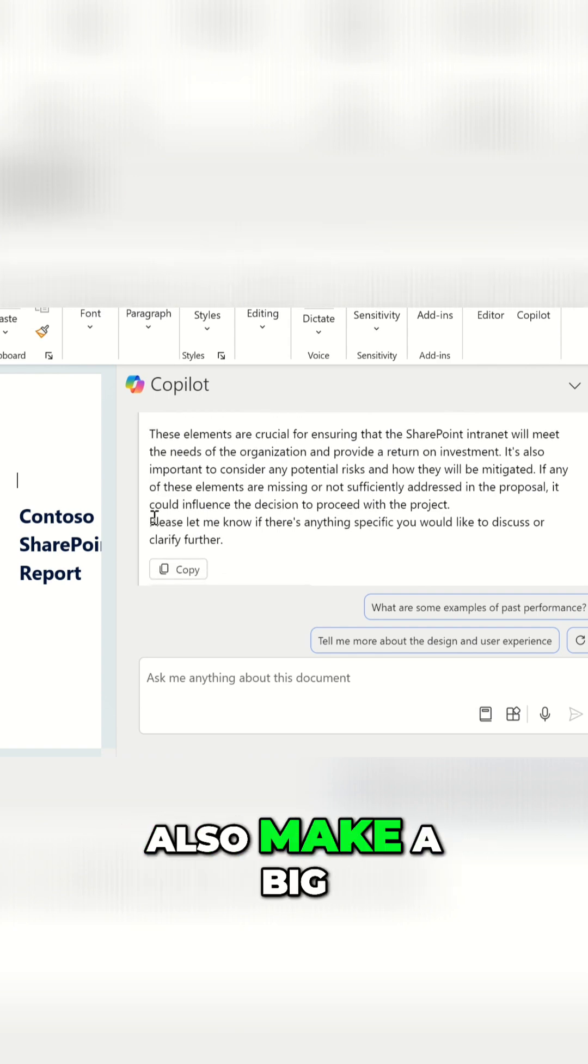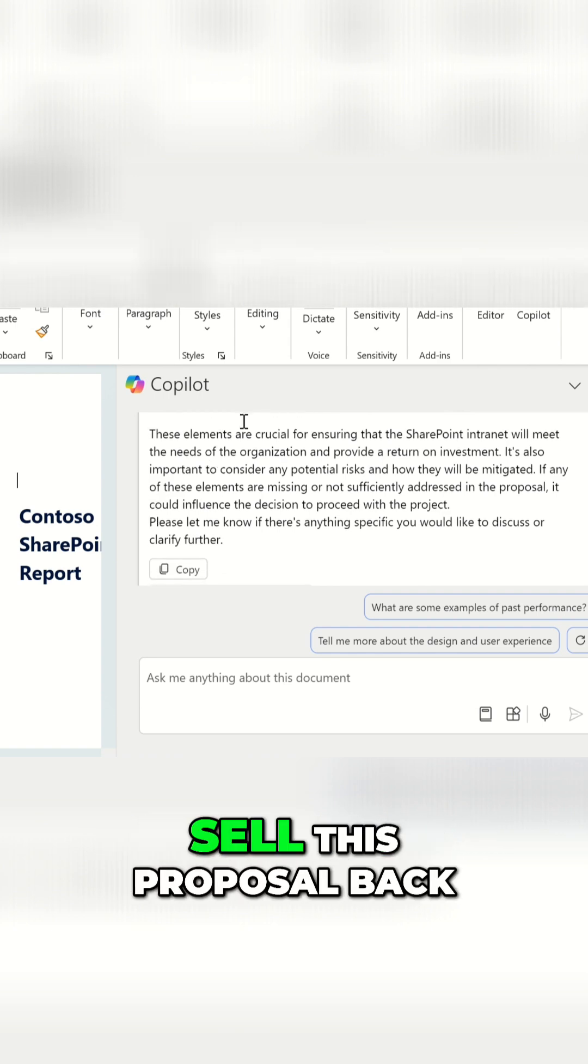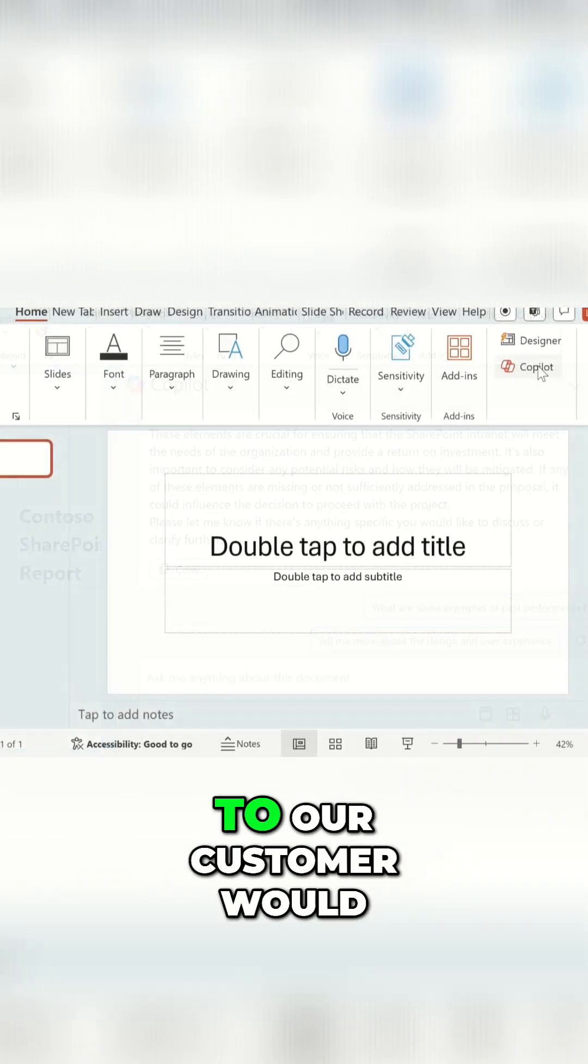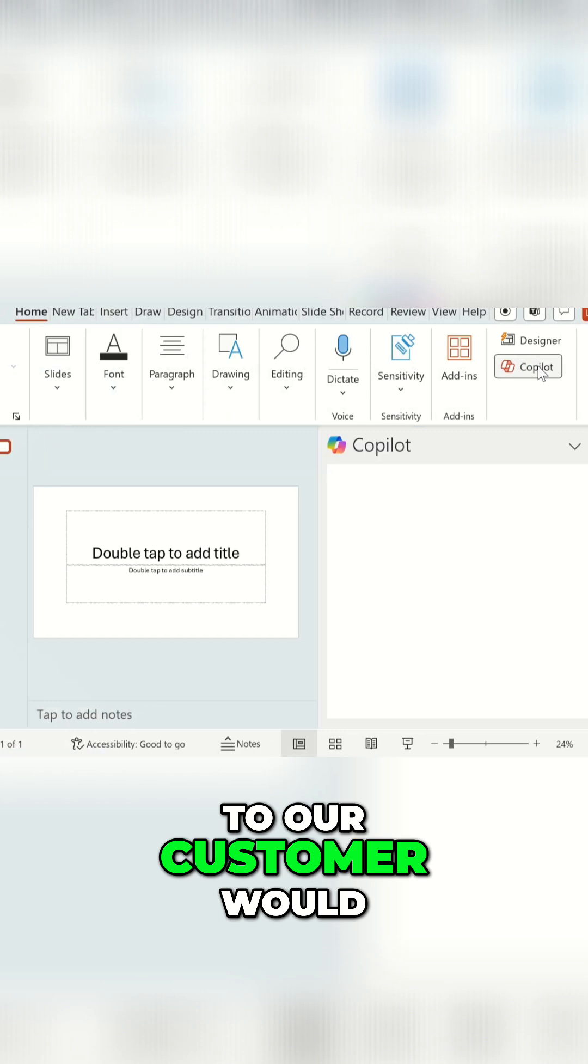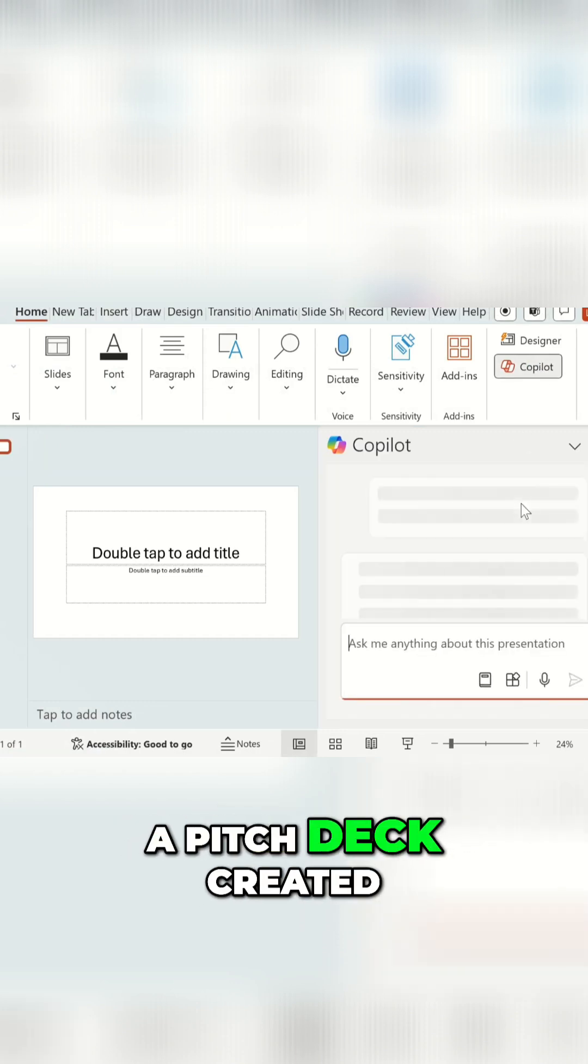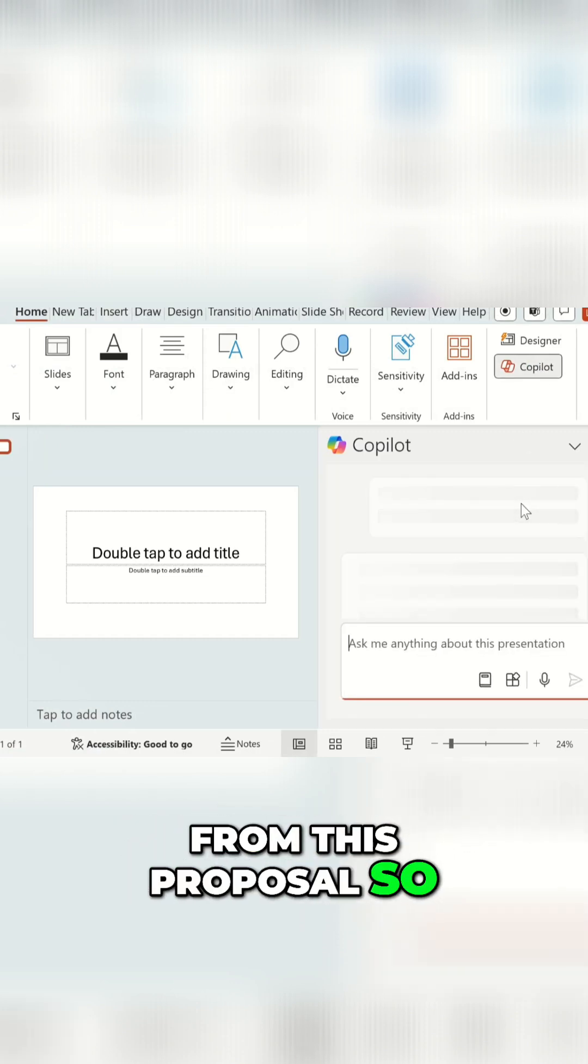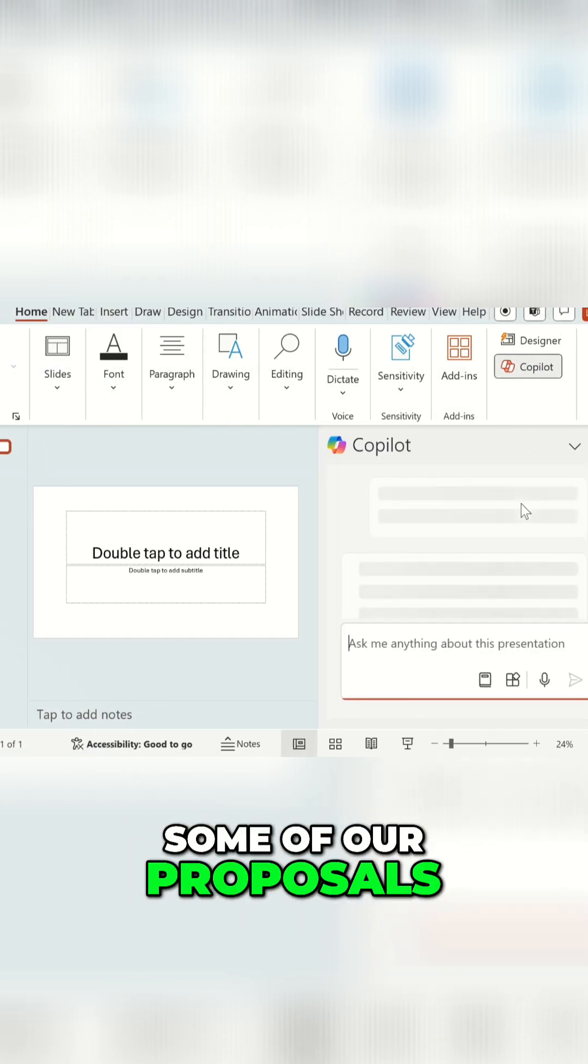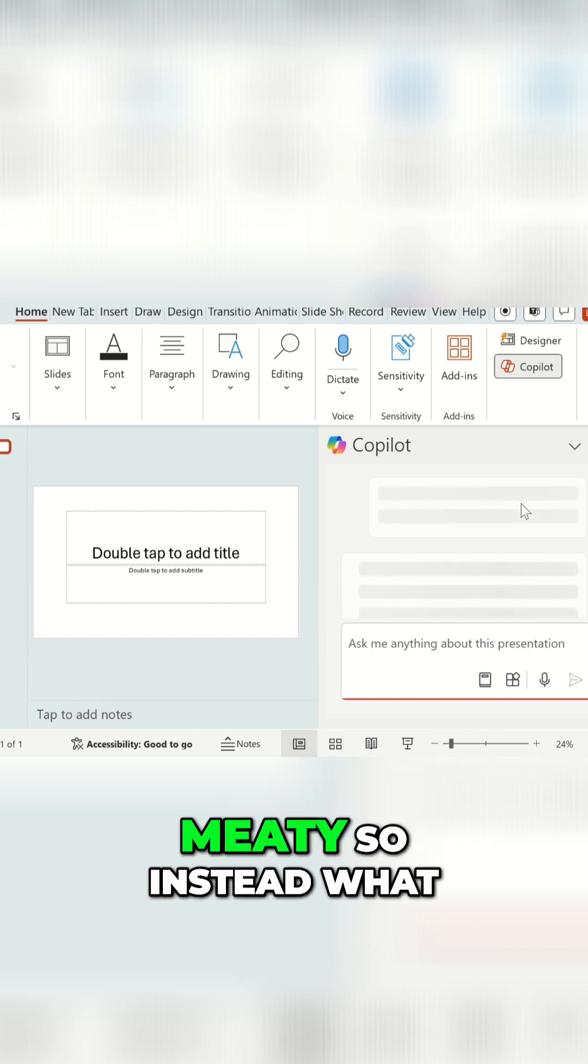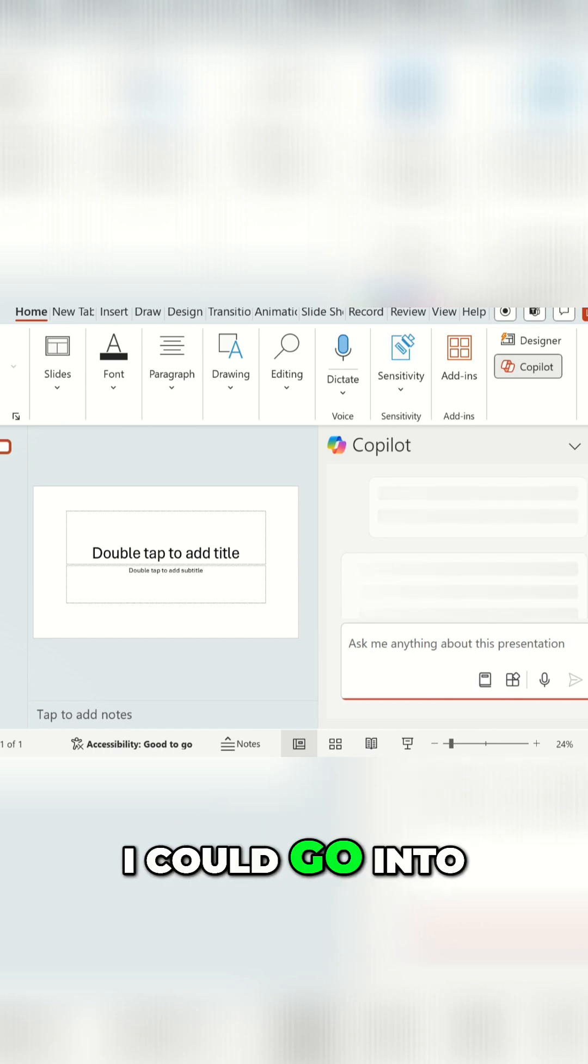Something else which would also make a big difference to how we sell this proposal back to our customer would actually be to have a pitch deck created from this proposal. Some of our proposals can be five to ten thousand words, it can be very meaty. So instead what I could do is I could go into PowerPoint.